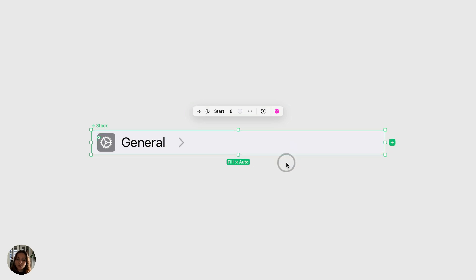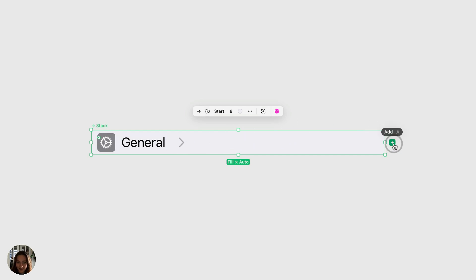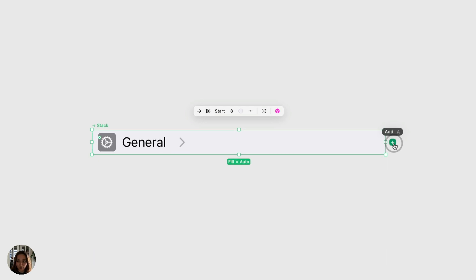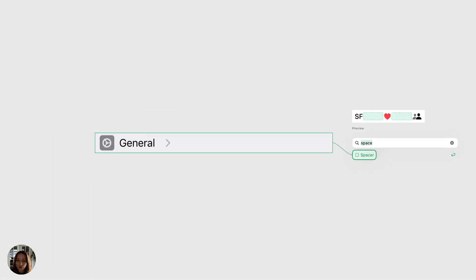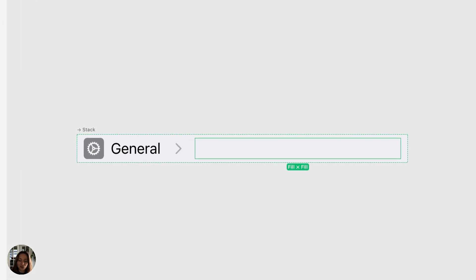Now this almost looks good, but I want a space in between the word general and this icon. So I'm going to add a spacer and I can do that using the quick add menu or go back to the add panel, the way we added everything before. So in here, I have already searched for spacer and I could just press enter. And now this spacer element has been added to my stack.